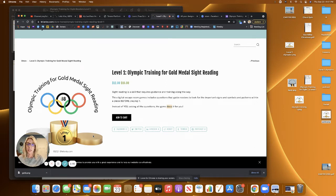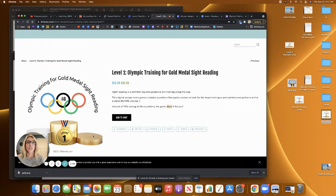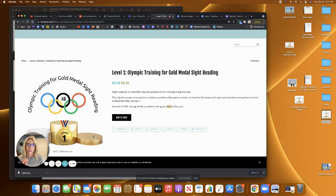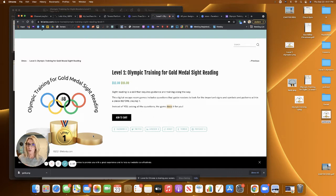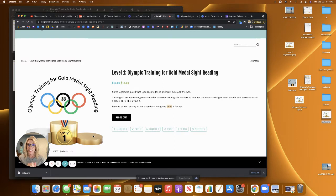They also can look at a piece of music and hear in their heads, which is called audiation. And so that's what these digital escape room games are going to focus on. Those two habits of scoping and audiating.